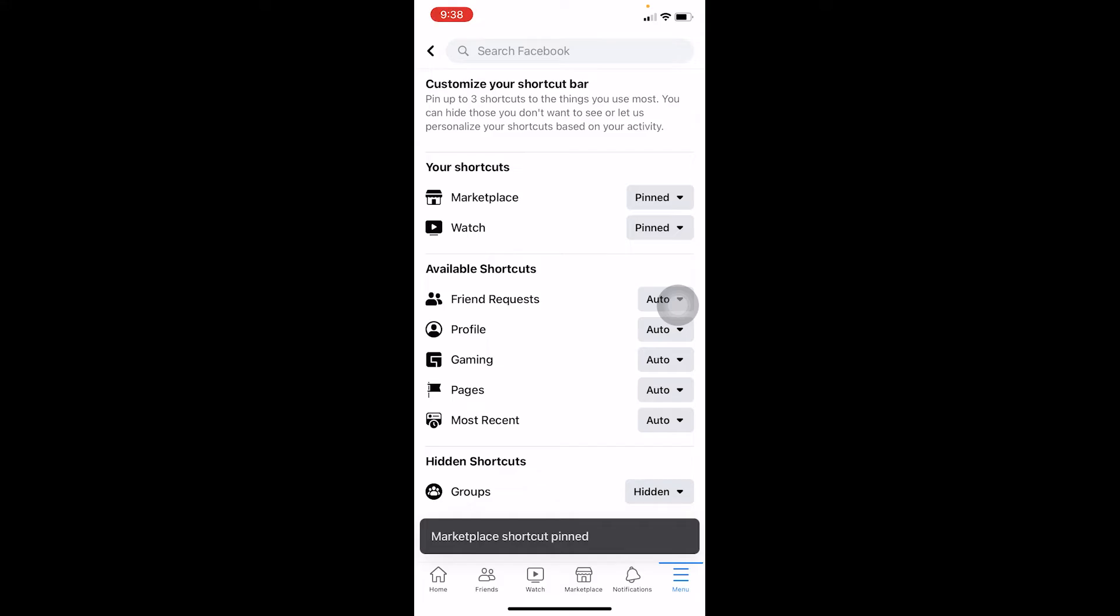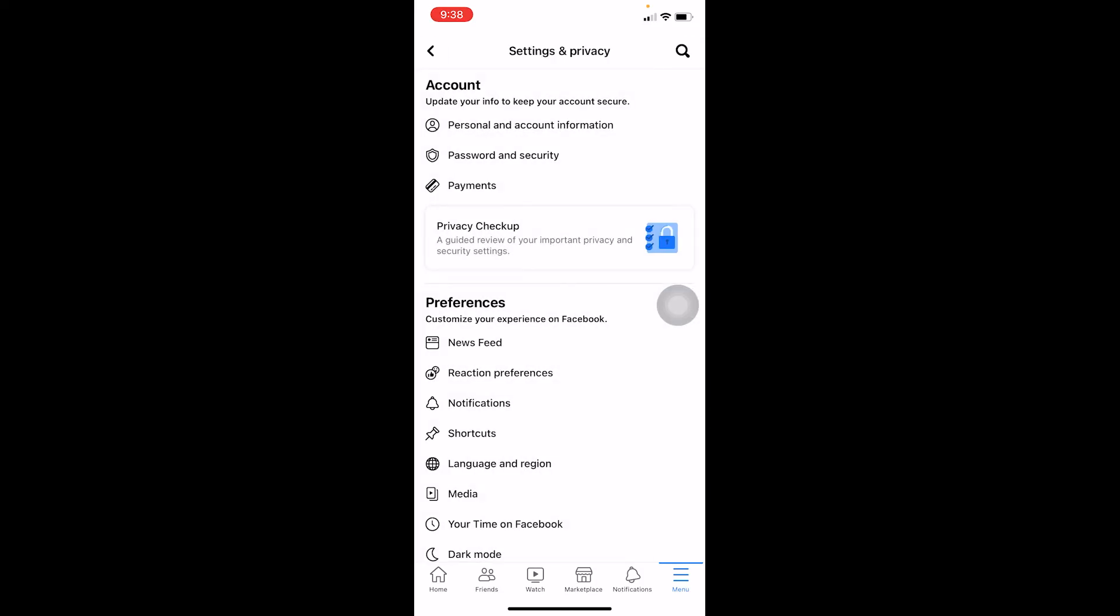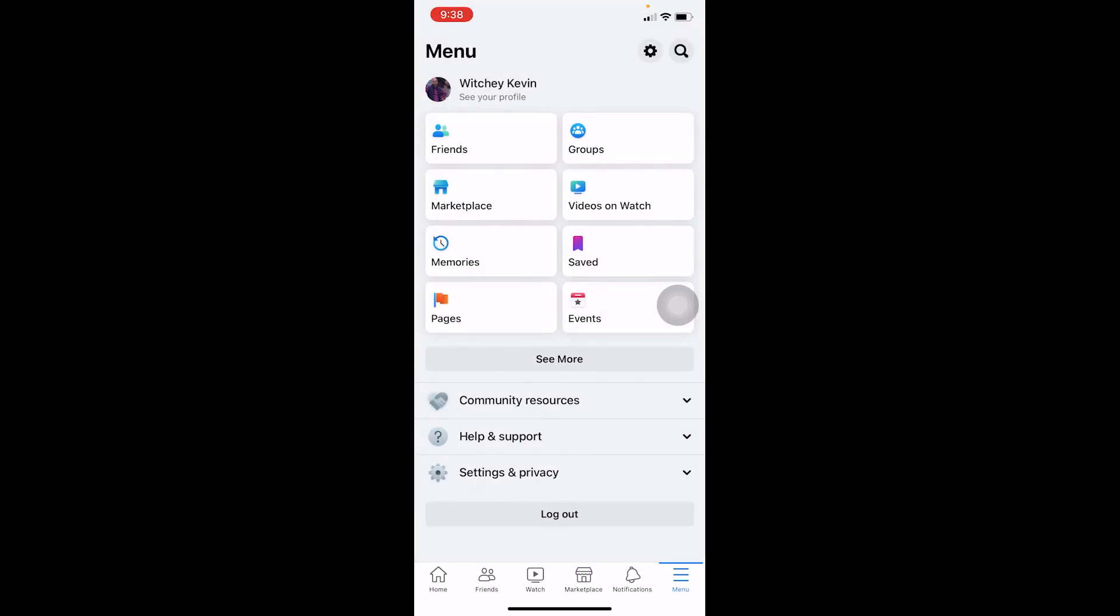which means if you add Facebook Marketplace, another shortcut is going to be removed. You can only add six shortcuts, so be careful to choose whichever thing you want. But that's how you can add your Facebook Marketplace on your Facebook or search for it. Hope you guys understand.